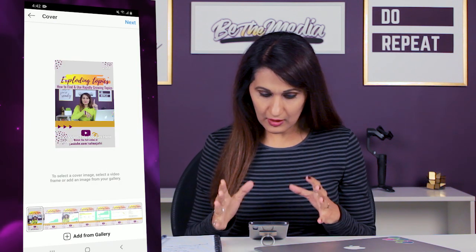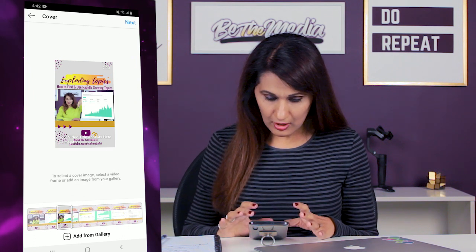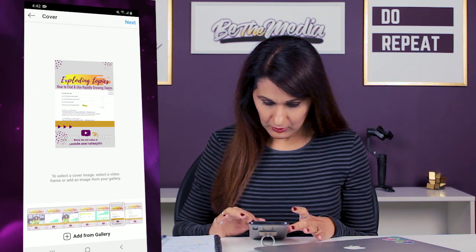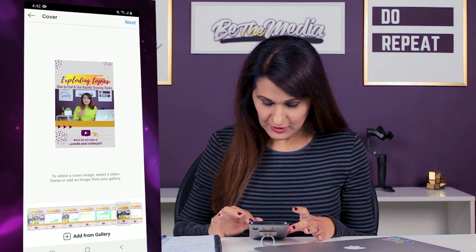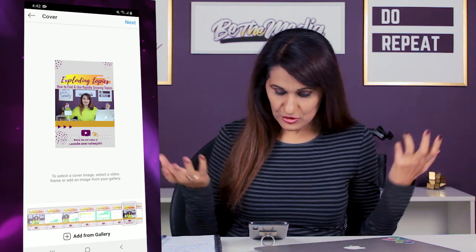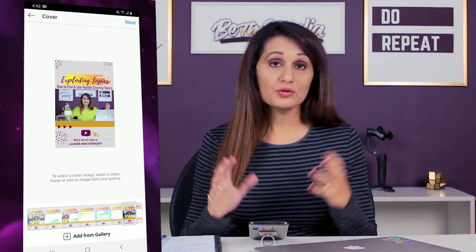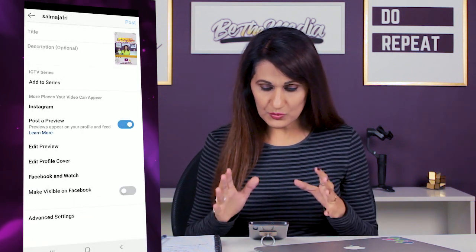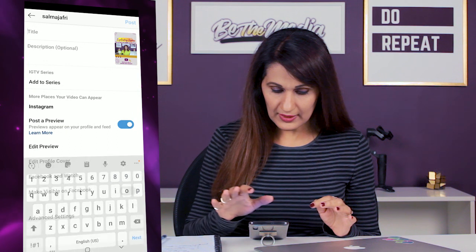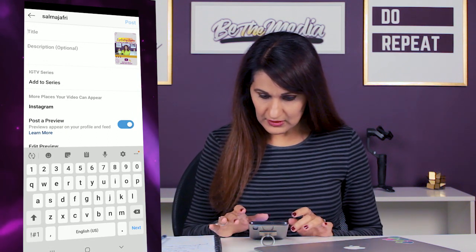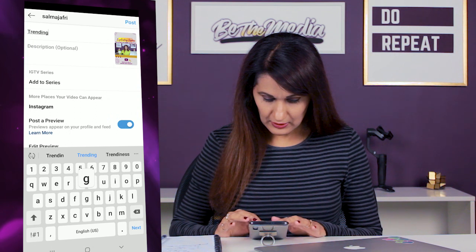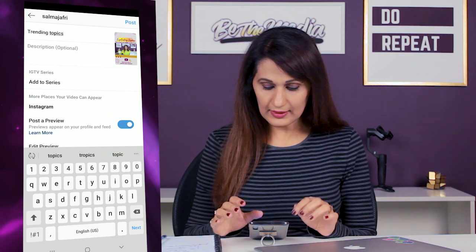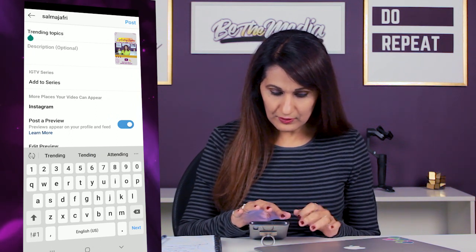Choose a cover — I typically like a shot of myself explaining something so people can see it's a video of an actual person. Here I'm making a gesture, so I'll choose that as the cover. You can also design a cover image, but I find this works really well. Then go to Next and put in a title — something powerful, like 'Find the best trending topics of 2020.'